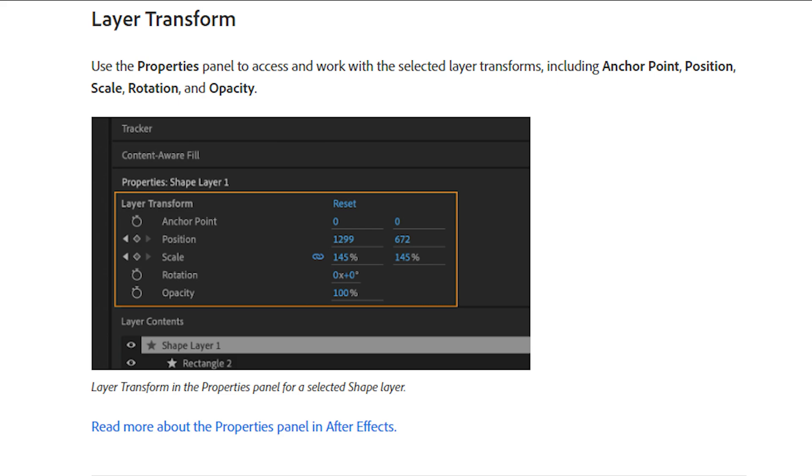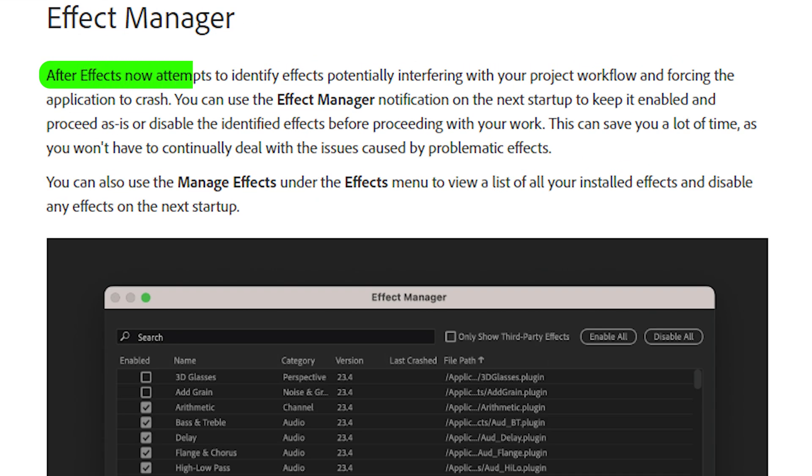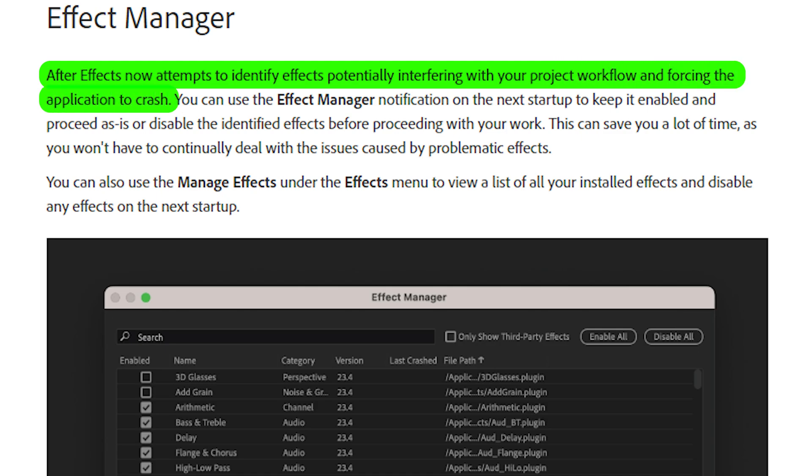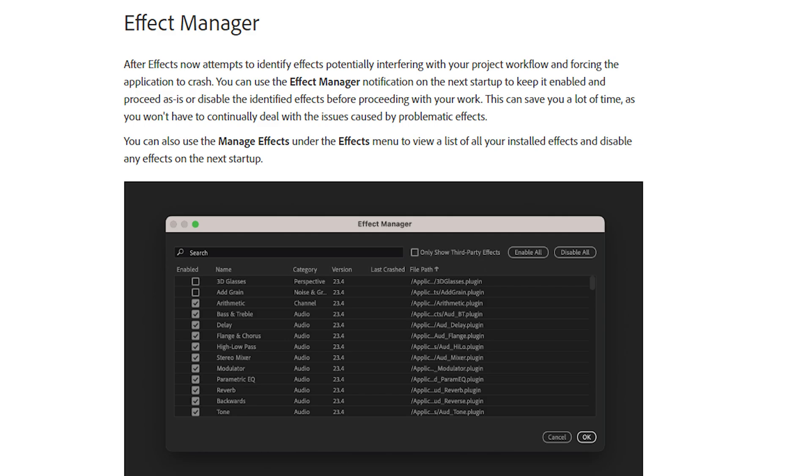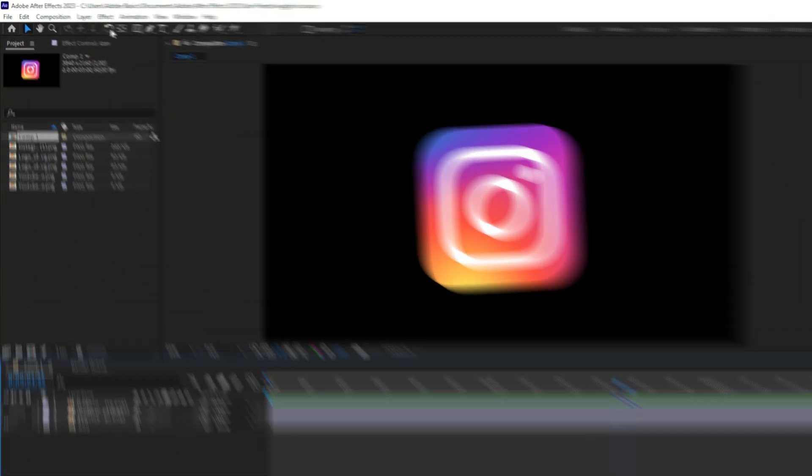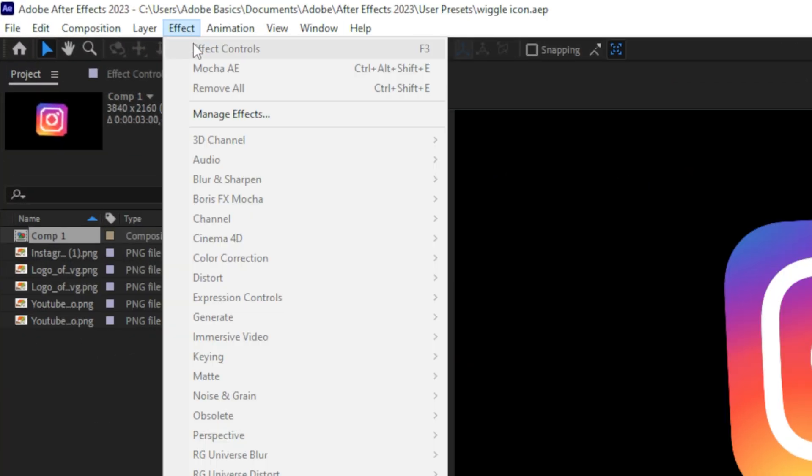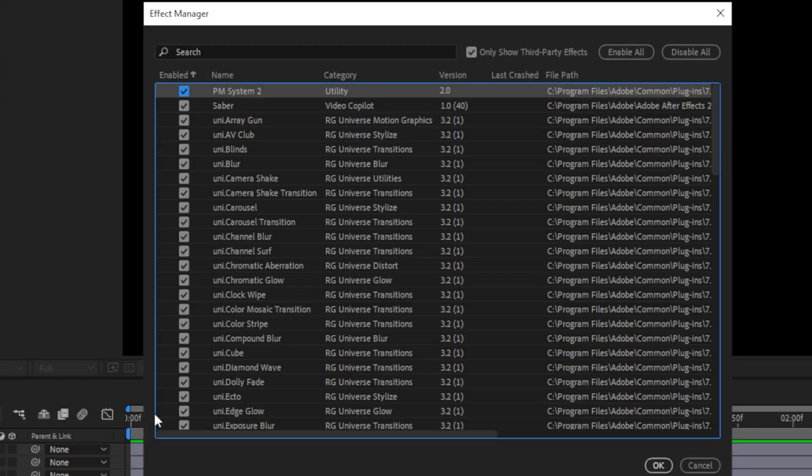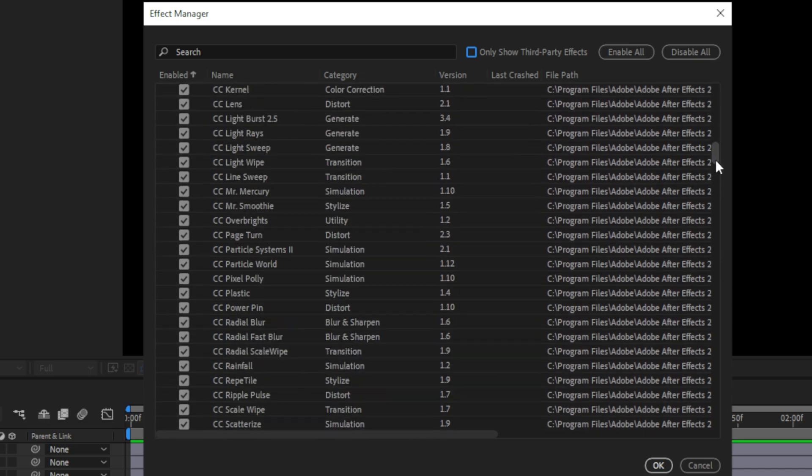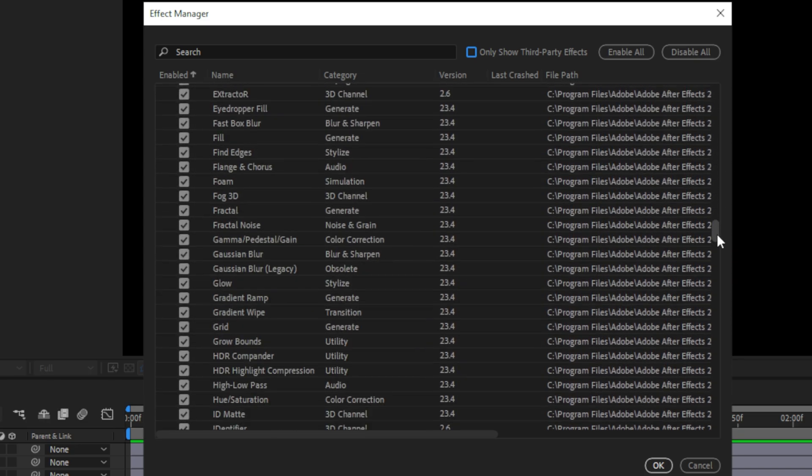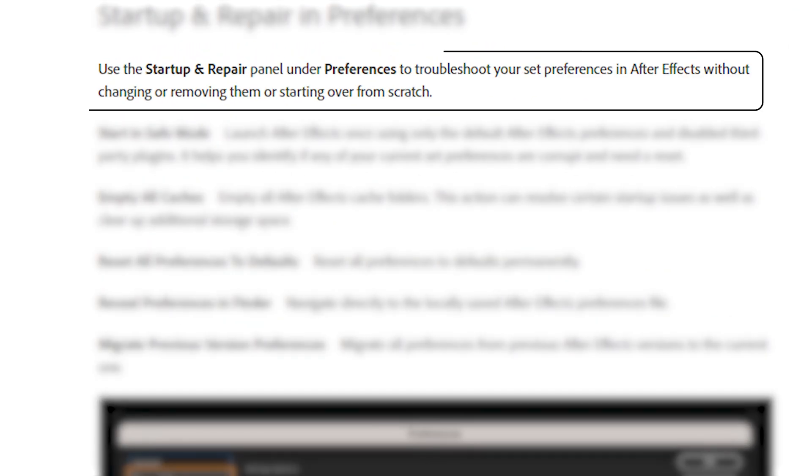Speaking of positive changes, After Effects now attempts to identify effects potentially interfering with the project workflow and forcing the application to crash. You can basically use the effects manager to identify the effects that cause After Effects to crash, and you can access it by going to the top left to Effect, then manage the effects. You can now see all the effects in one list, including third party ones.